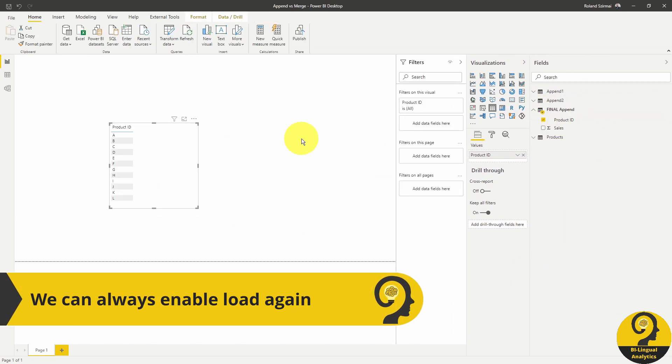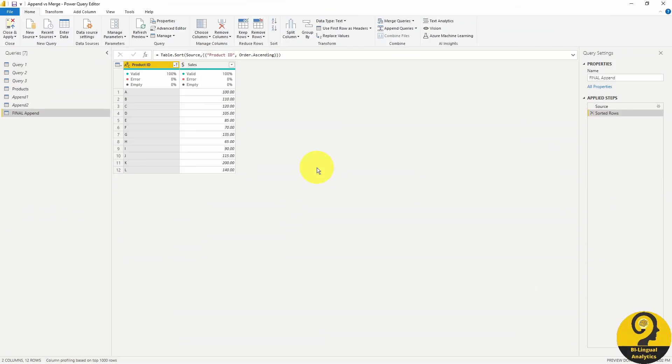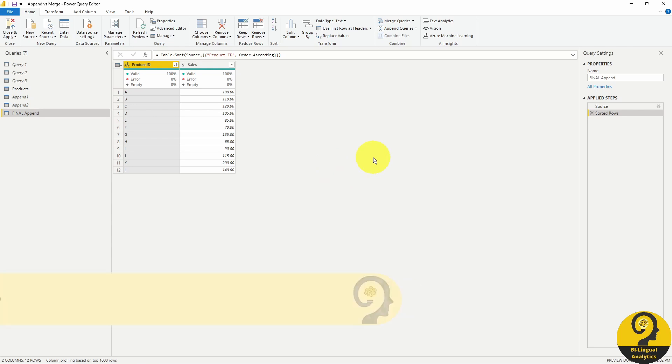But we still have all of our data. Alright, now we can jump into merge queries. As I said before, if you are not familiar with SQL, this is a bit more challenging to tackle. But in layman terms, merge or join works as a lookup in Excel. So while append is based on columns, merge is based on rows. However, there are quite a few options to merge tables.